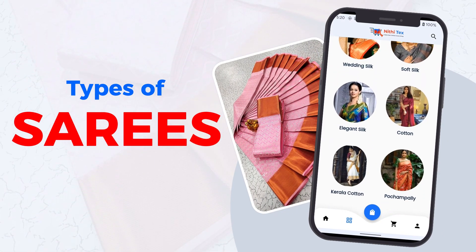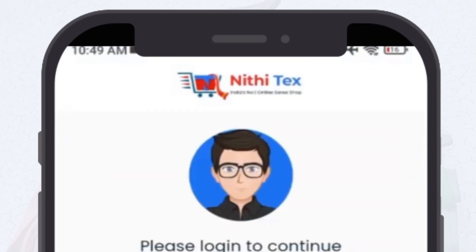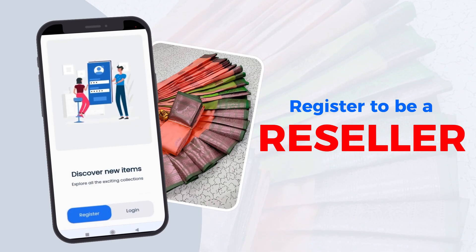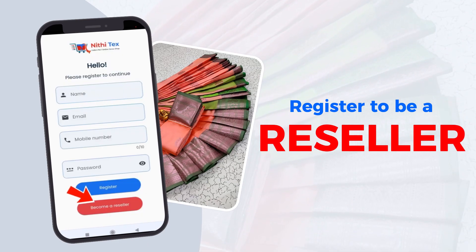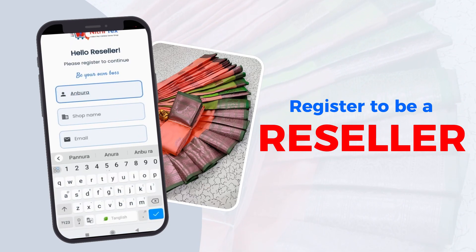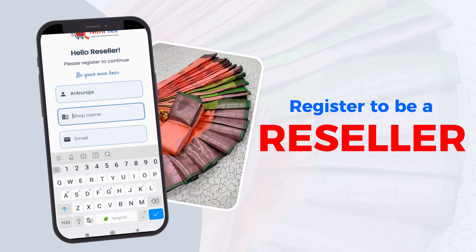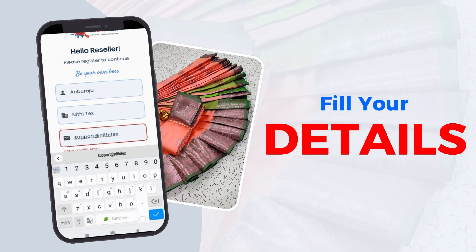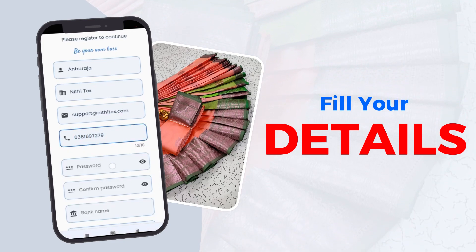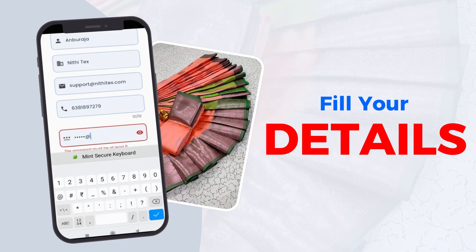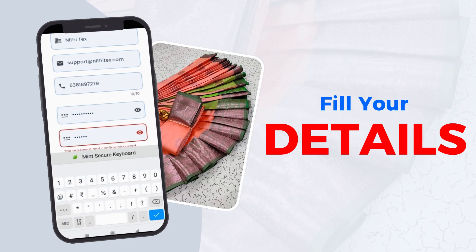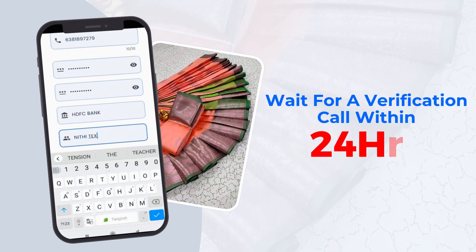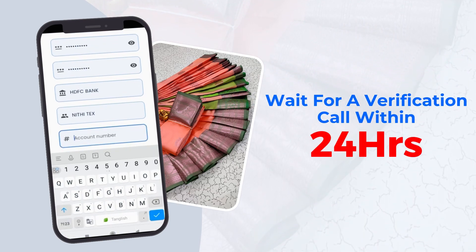You can browse the types of saris available. Register to be a reseller by filling in your details.